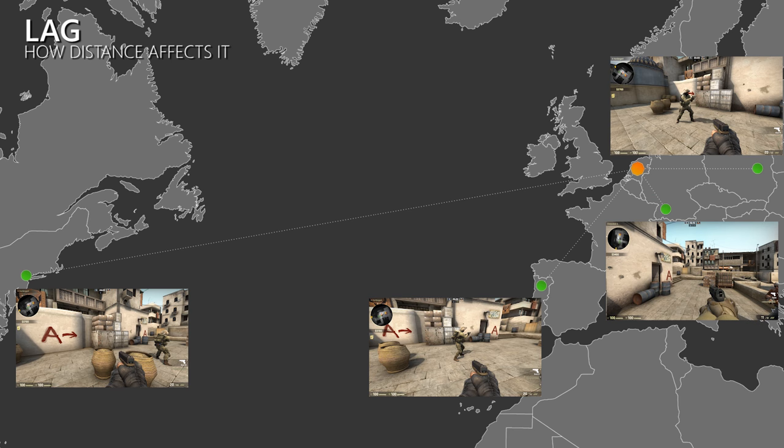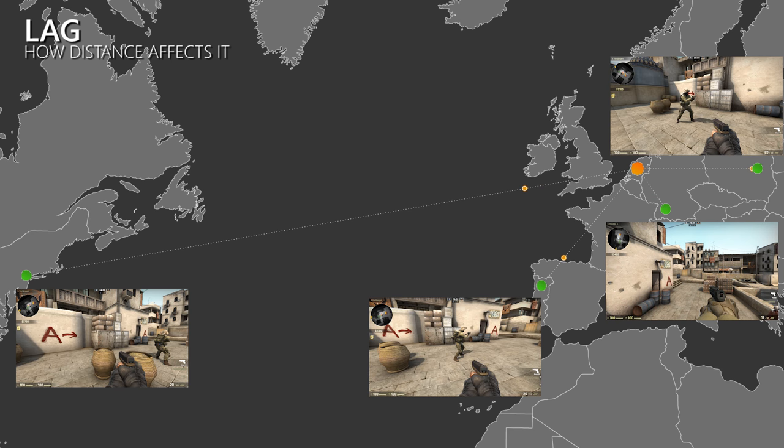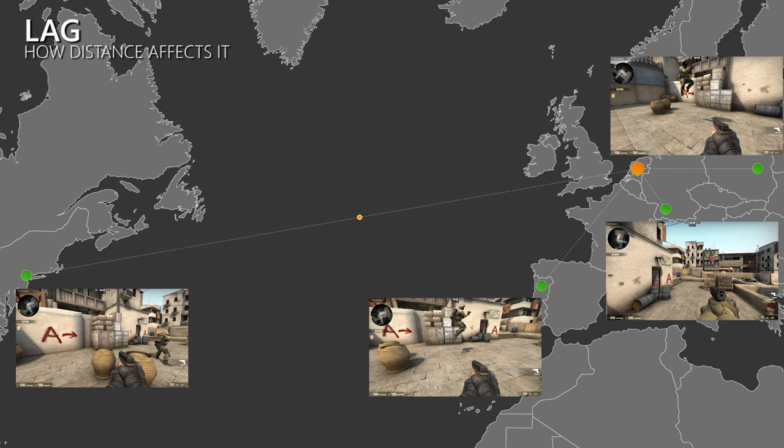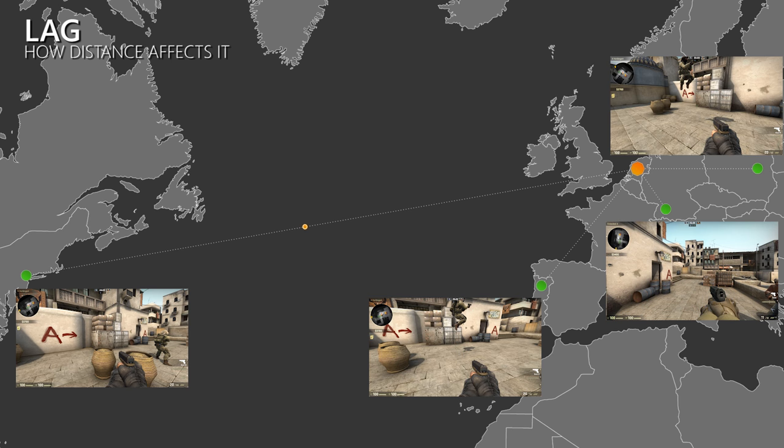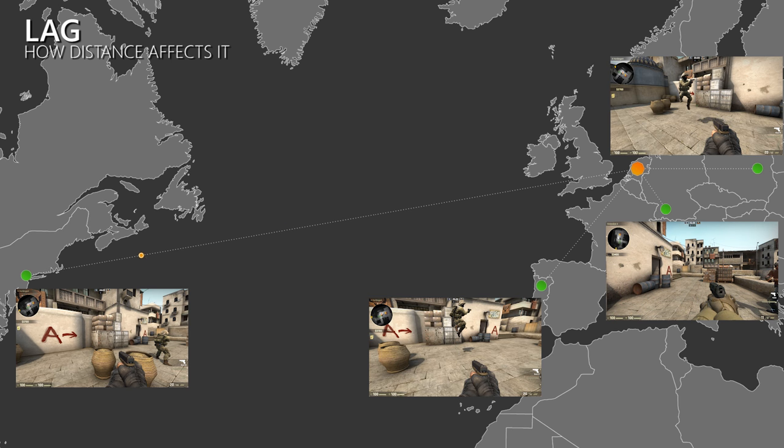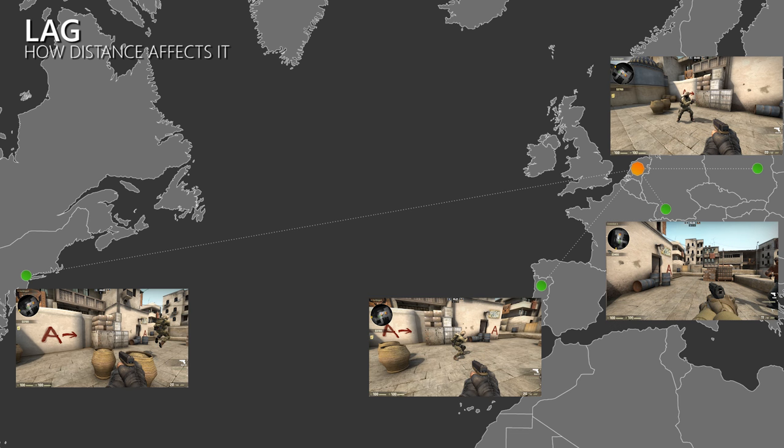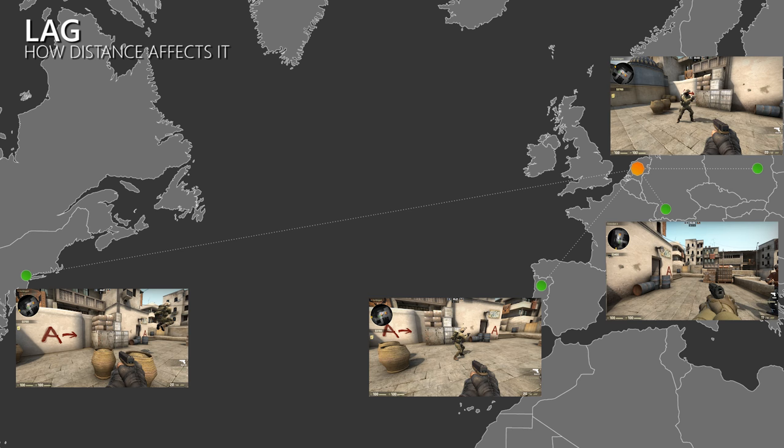But it's not just the player with the high ping that suffers. Depending on how strong the lag compensation is in a game, the high ping player can also give the low ping player a bad experience. But that is a different topic. So the distance between a client and the server defines how long it takes data to travel between them.